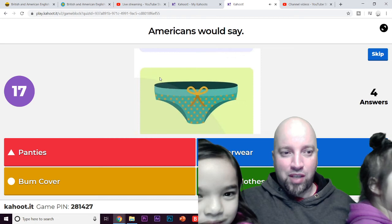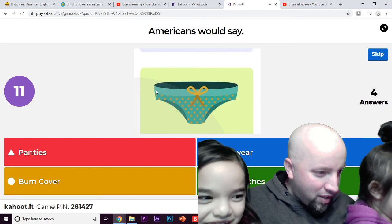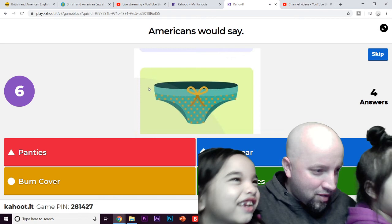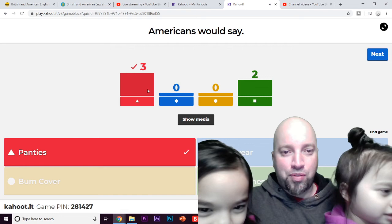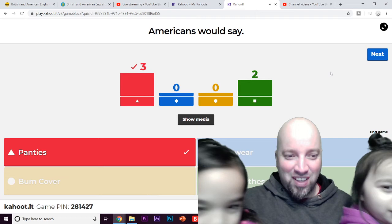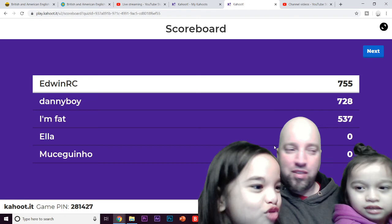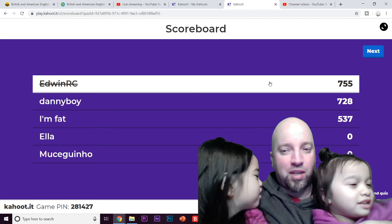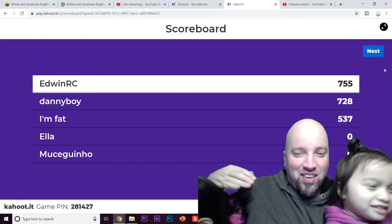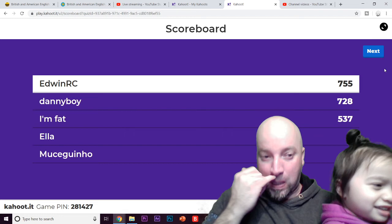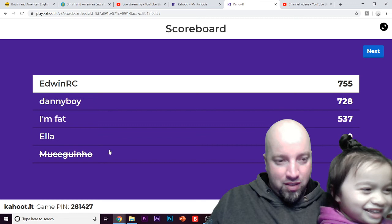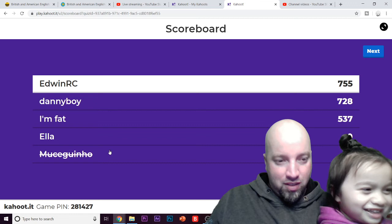We got four answers, 18 seconds left. So it says 'panties' — three people answered panties, two people said underclothes, nobody said bum cover. Somebody said bum cover — that was my daughter! Edwin got first place, Danny Boy got second, 'I'm fat' got third place. Question number two: British people would say condom, rubber, eraser, or 'pink thingy'? My daughter thinks it's 'pink thingy!'